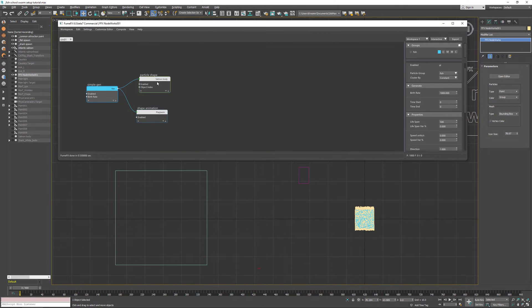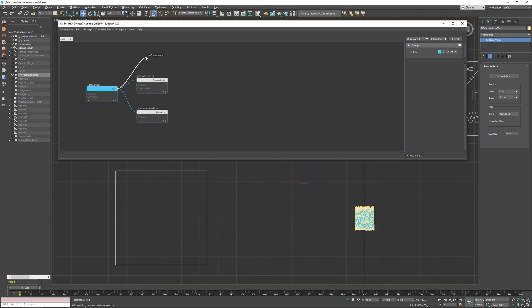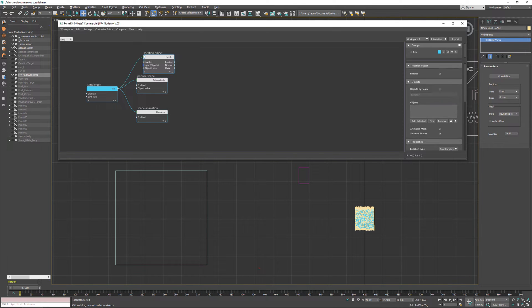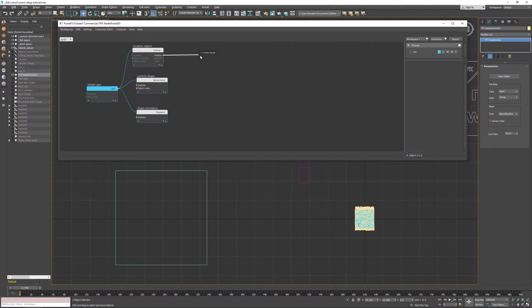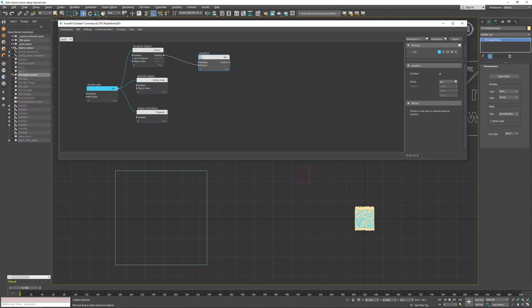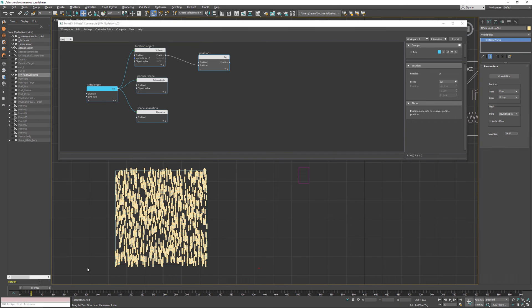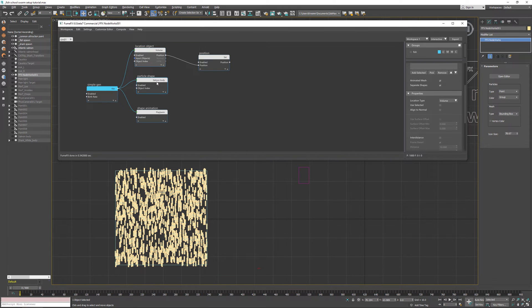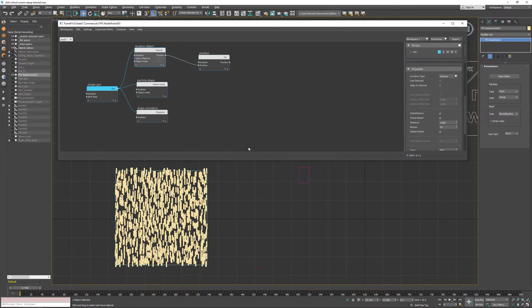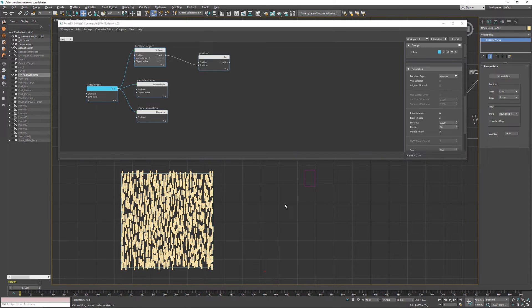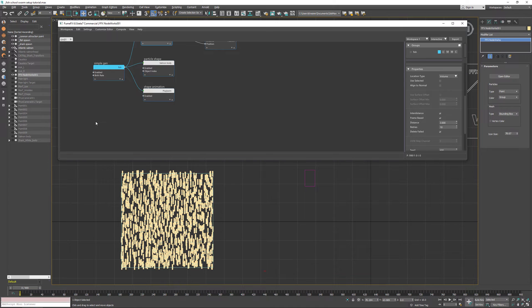We're going to position those particles within this box and place them within the volume. To actually change the position, use the position node. As you can see, we have 1,000 particles created within this box. We're also going to use an inter-distance of 3 so that by any chance we don't have two fishes overlapping. As you can see we have a total of 998, which means only maybe two particles did overlap.